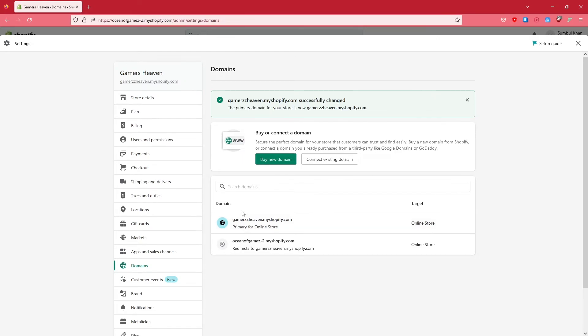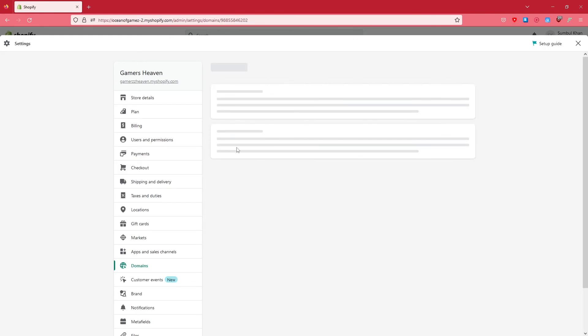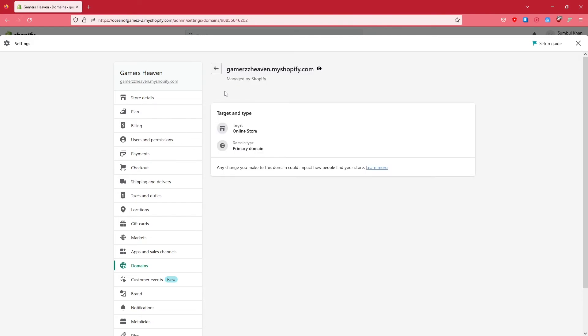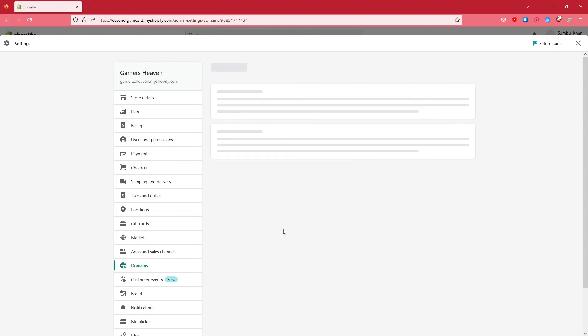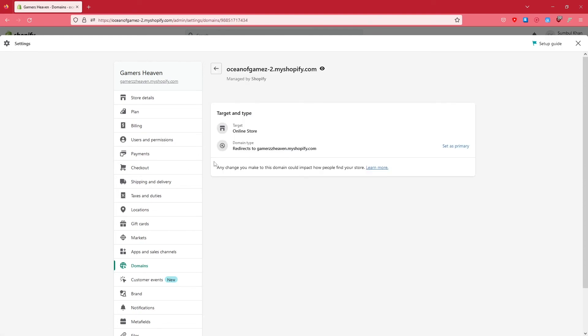This is because some of your customers might want to visit your website but they don't know that you've changed the domain. When they enter the old domain, it's going to simply redirect to here. You can click here and keep it the primary domain, or later on you can change which one is the primary domain of your website.